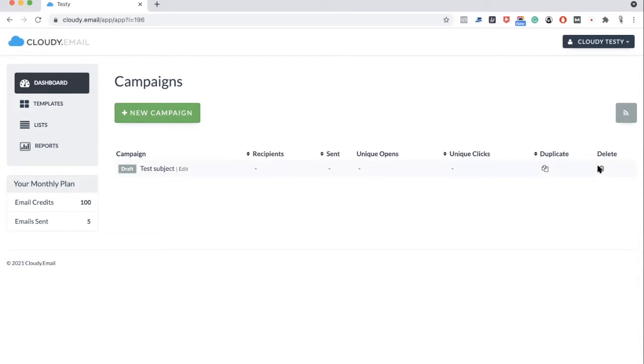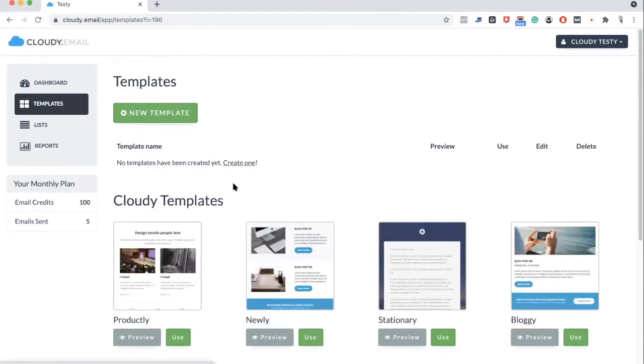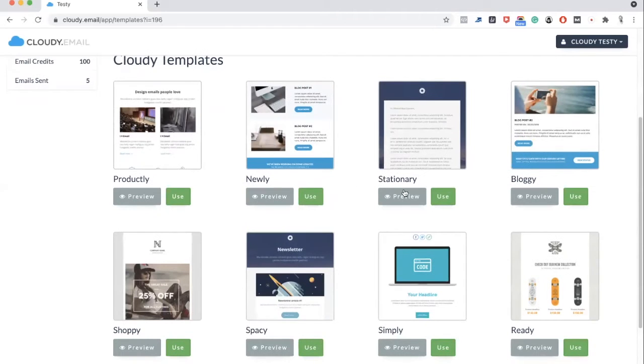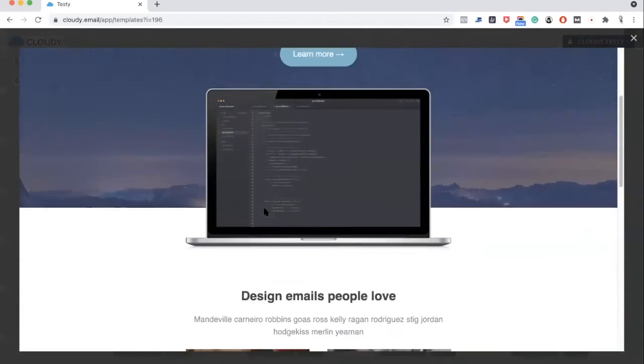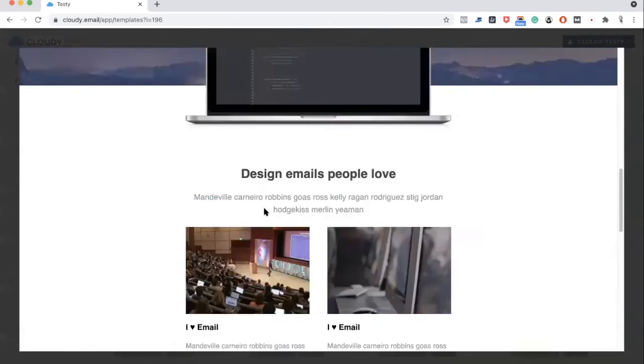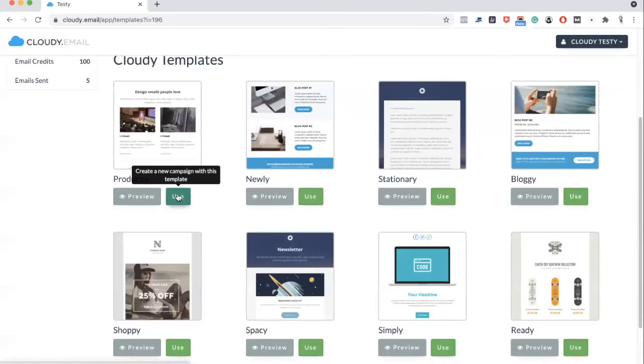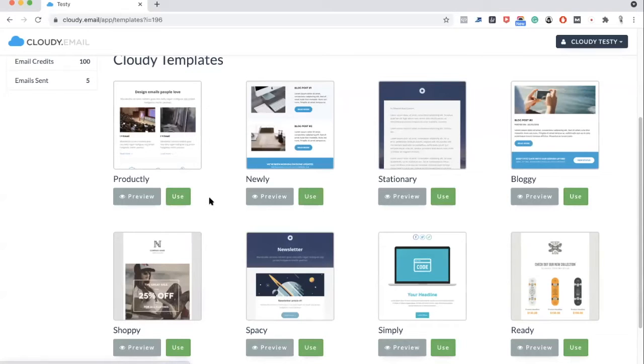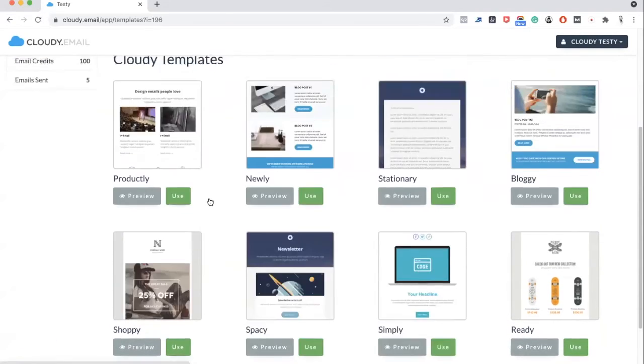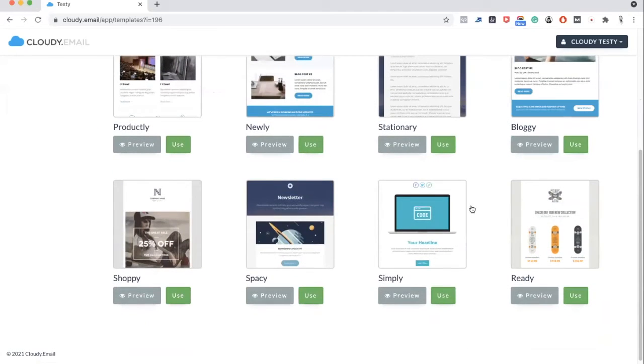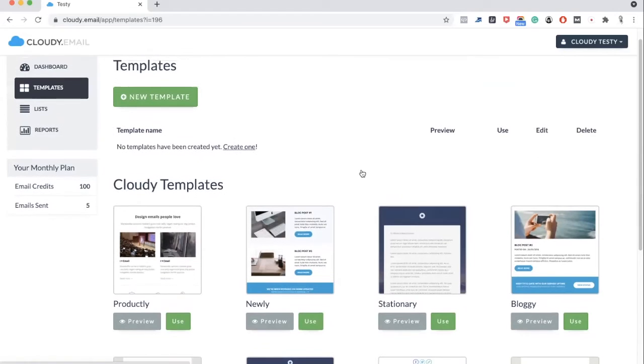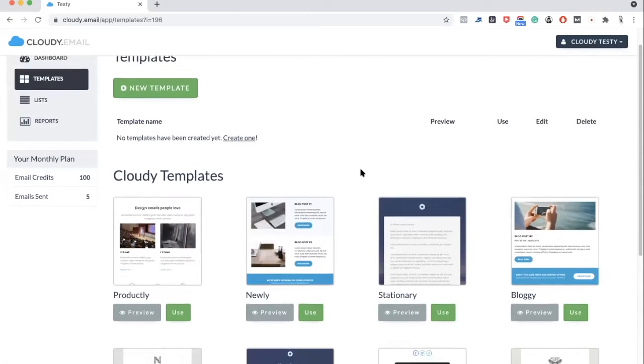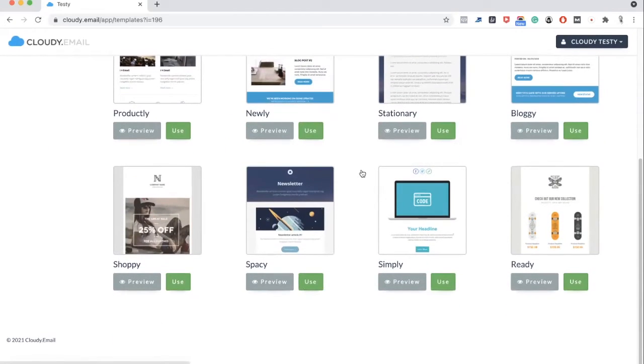After that, you will see your monthly credits here and email sending this month. On the dashboard, you see your email campaigns—how many people have received, how many are sent or still sending, how many unique opens, unique clicks. You can either duplicate your campaign or delete it if you want. Under templates, you can see the templates made for you. You can preview them easily. If you like, all you need to do is just use this button and you will be using that template.